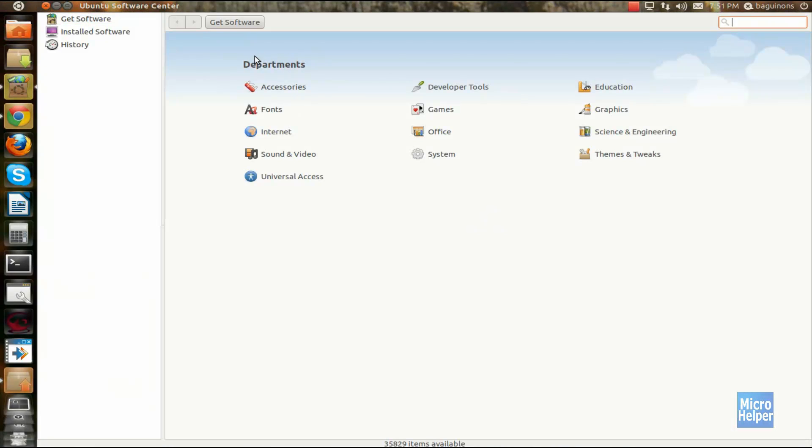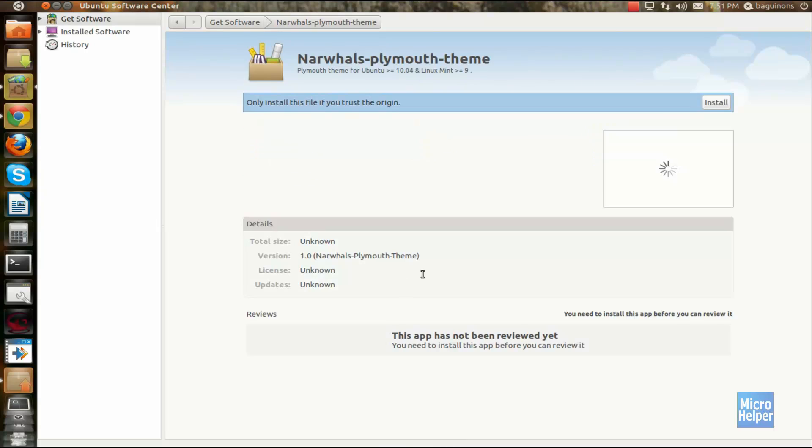After it's open, it should take a while to load it. After that's done, just click on install.